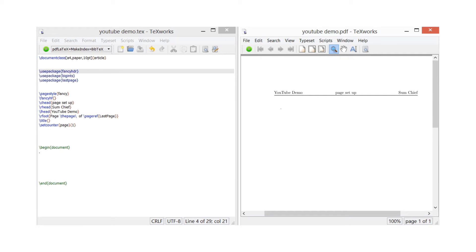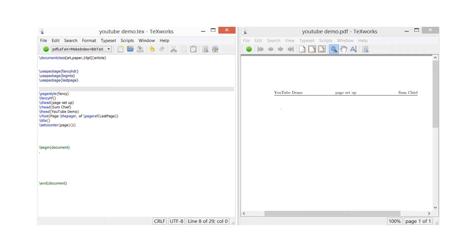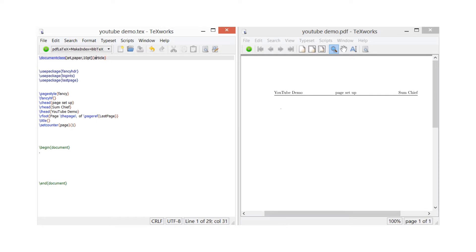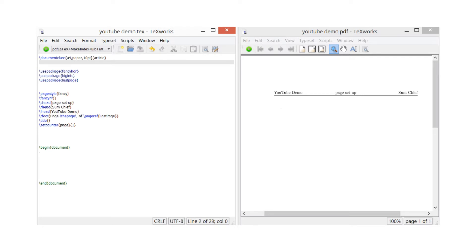OK everybody, today we're going to be setting up a LaTeX document with some mathematical presentation in it. First I need to set up TeXworks. I've got the document class set to A4 paper, 10 point, article — that's just to set up the type of document I'm trying to create. Because we're creating a mathematics document, that would be a nice way to start, and it's going to be in PDF output.